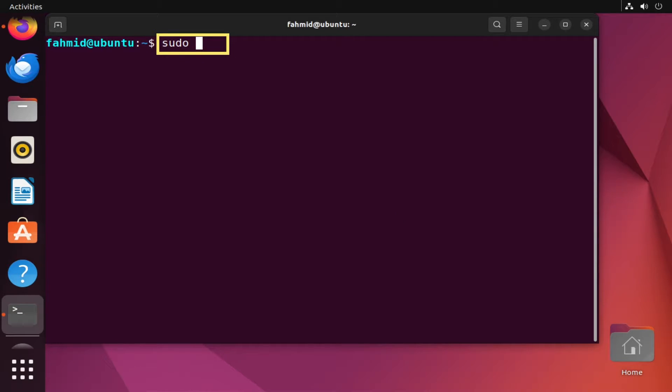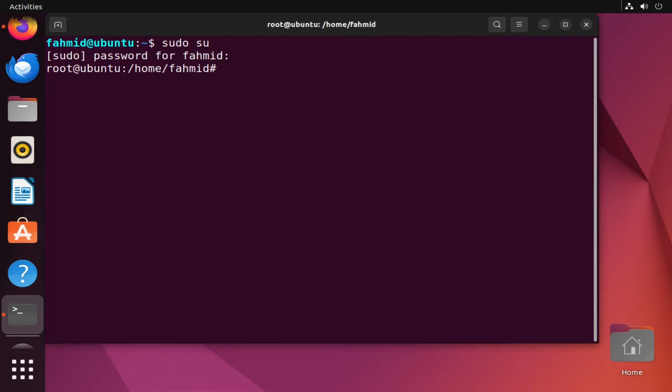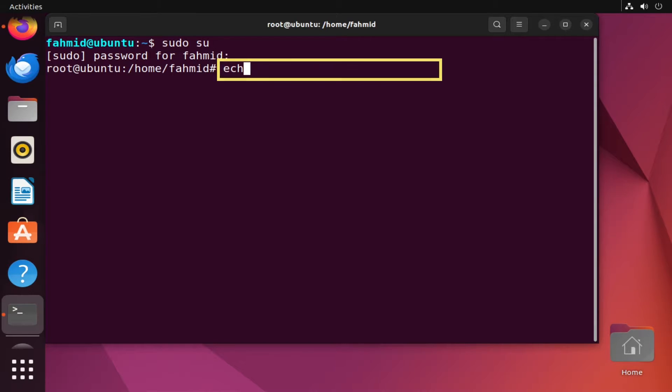sudo su. This will ask for your user password, so enter the password. Now you're logged in as a root user, so I'll just print a statement.